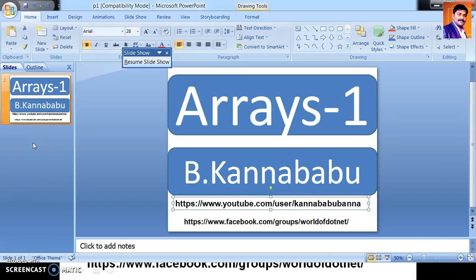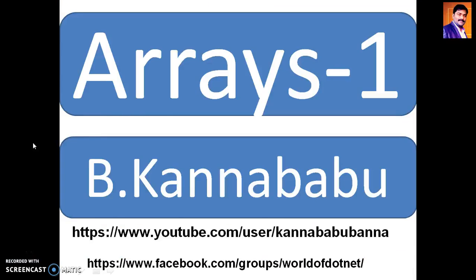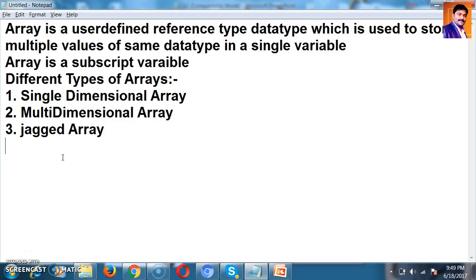First of all, we must know what is an Array. An Array is a user-defined reference type data type, which is used to store multiple values of the same data type in a single variable. You can also call the Array a subscript variable. Array is used to store homogeneous values, meaning multiple values belonging to the same data type. Different types of Arrays are Single Dimensional Array, Multi Dimensional Array, and Jagged Array.